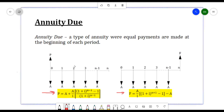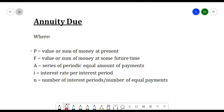Here are the representations of the variables in the formulas. P is the value or sum of money at present. F is the value or sum of money at some future time. A is the series of periodic equal amount of payments. I is the interest rate per interest period, and N is the number of interest periods or number of equal payments.